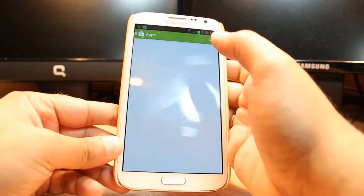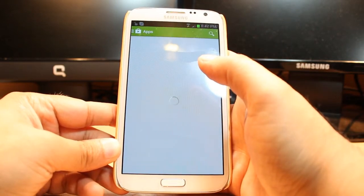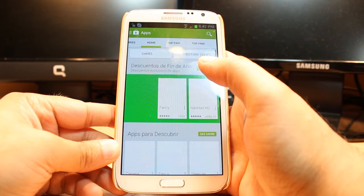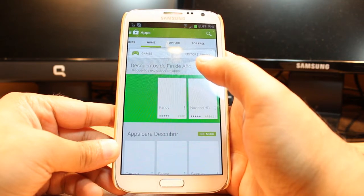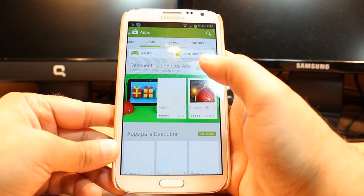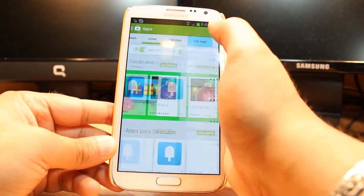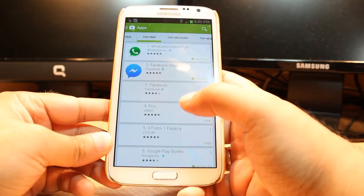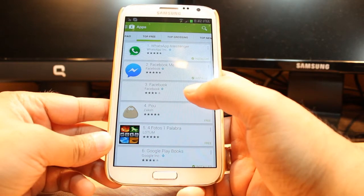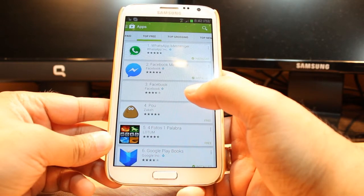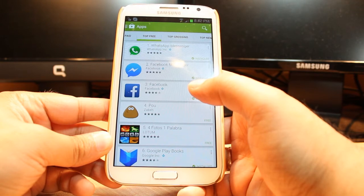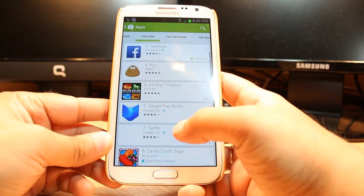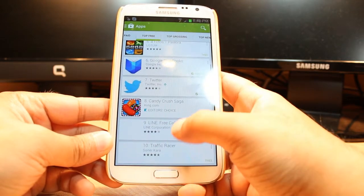Hit Apps. In Apps you have so many options: Home, Top Free. Hit Top Free. As you see there are so many options, so many games and applications that are top free. Slide until you find Google Now.